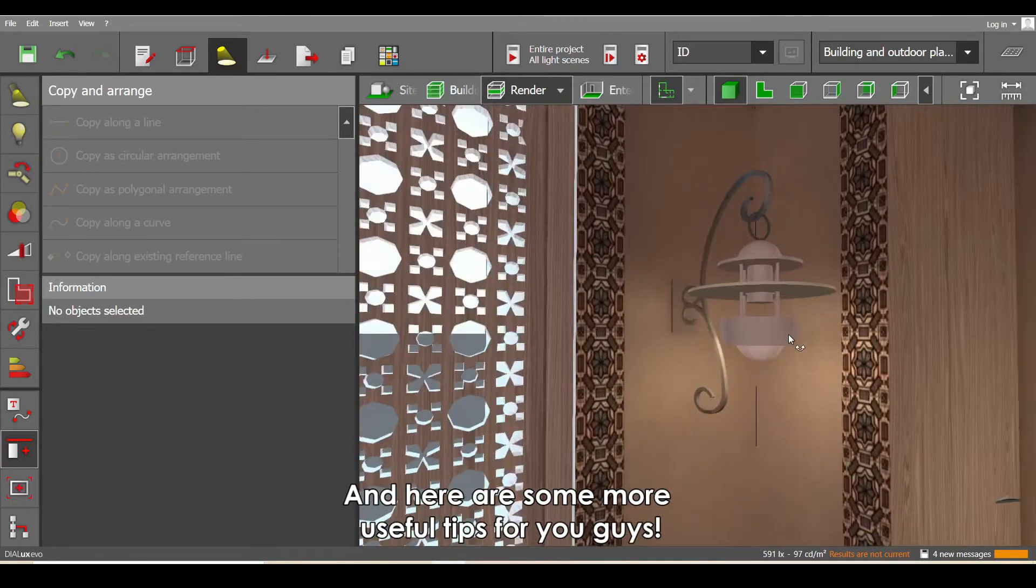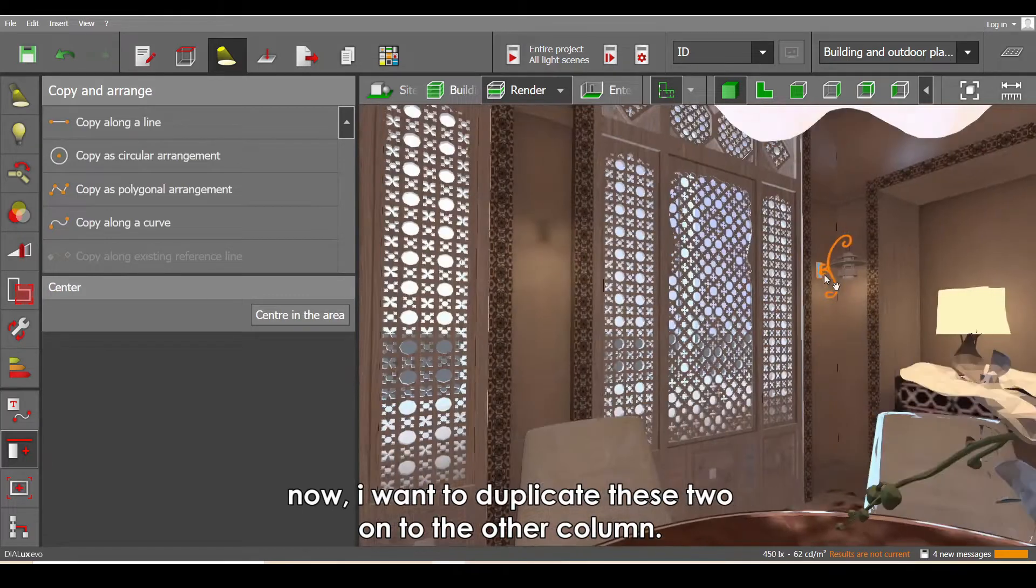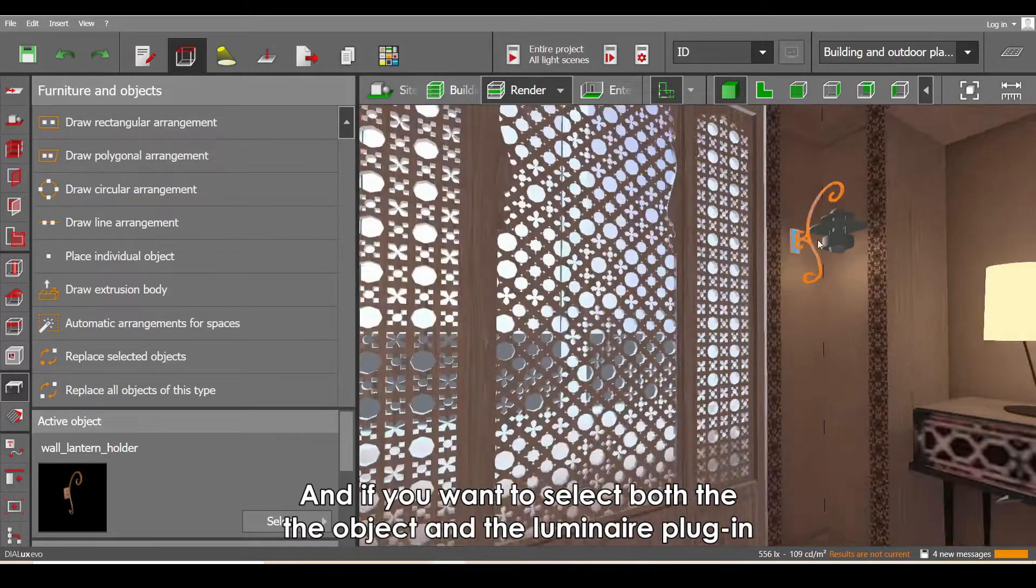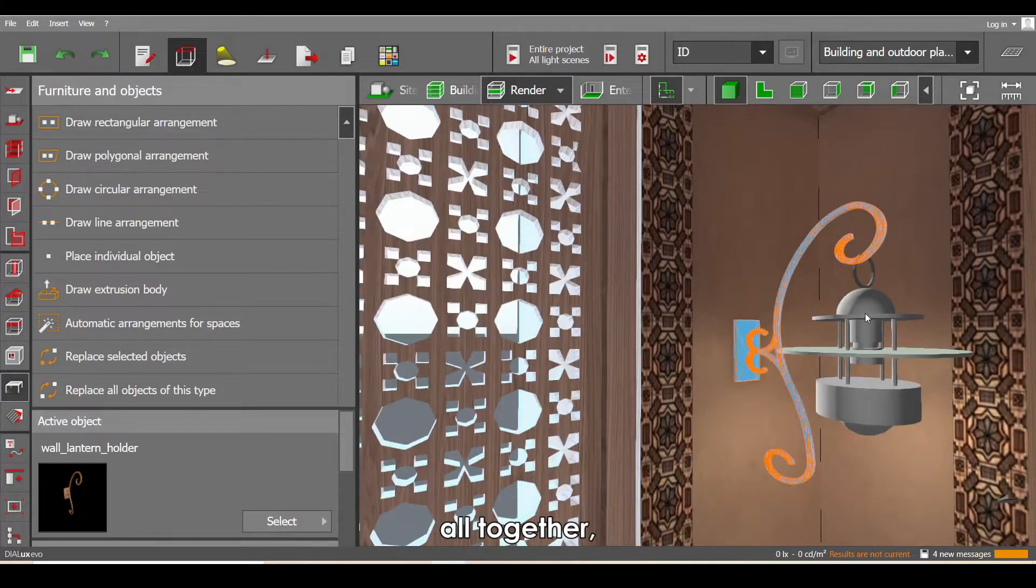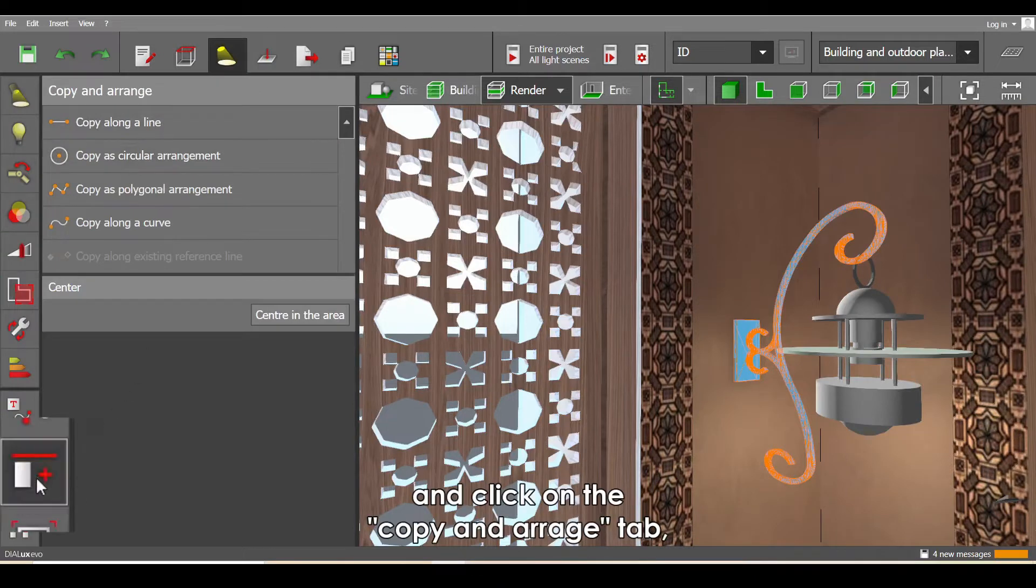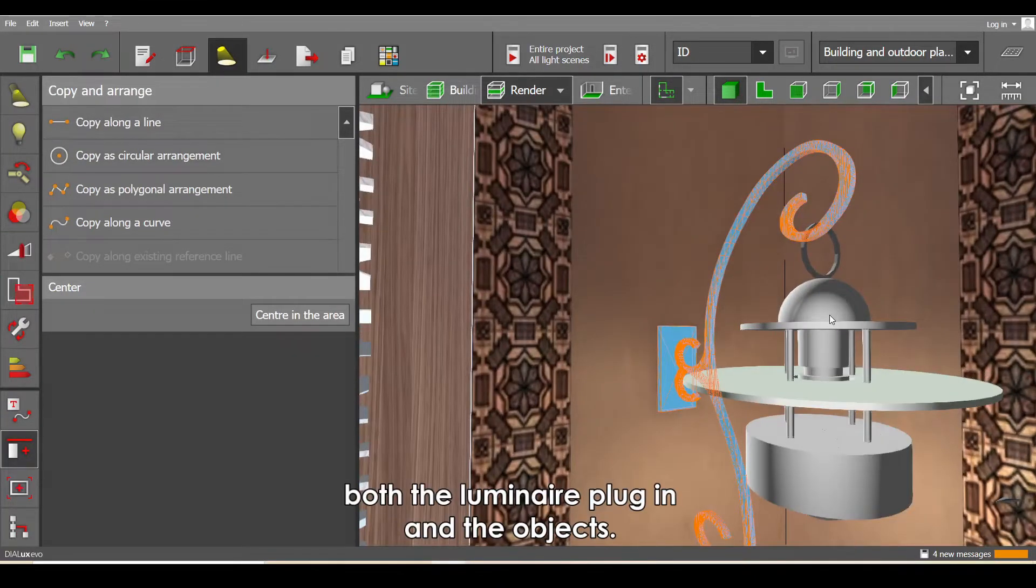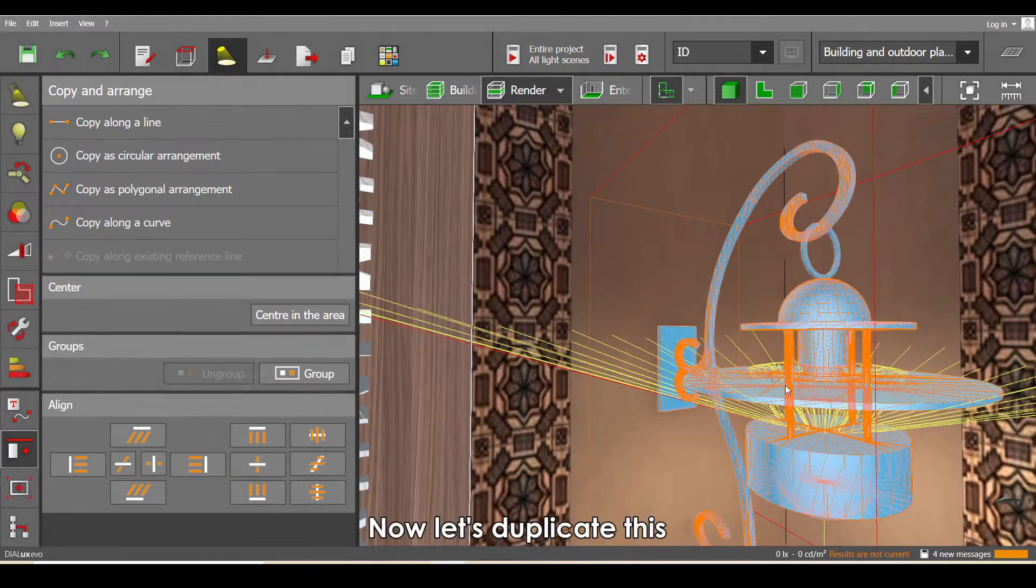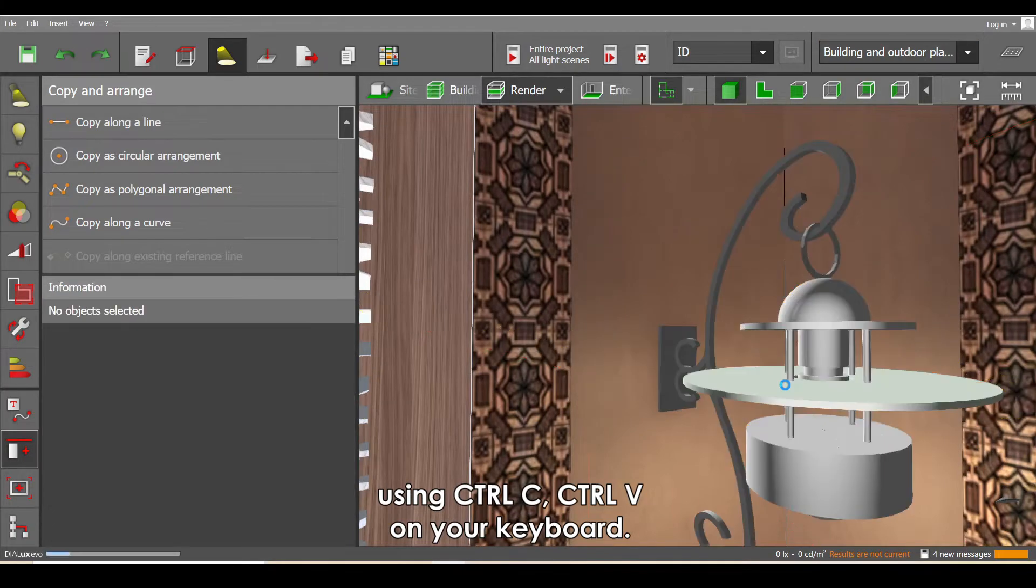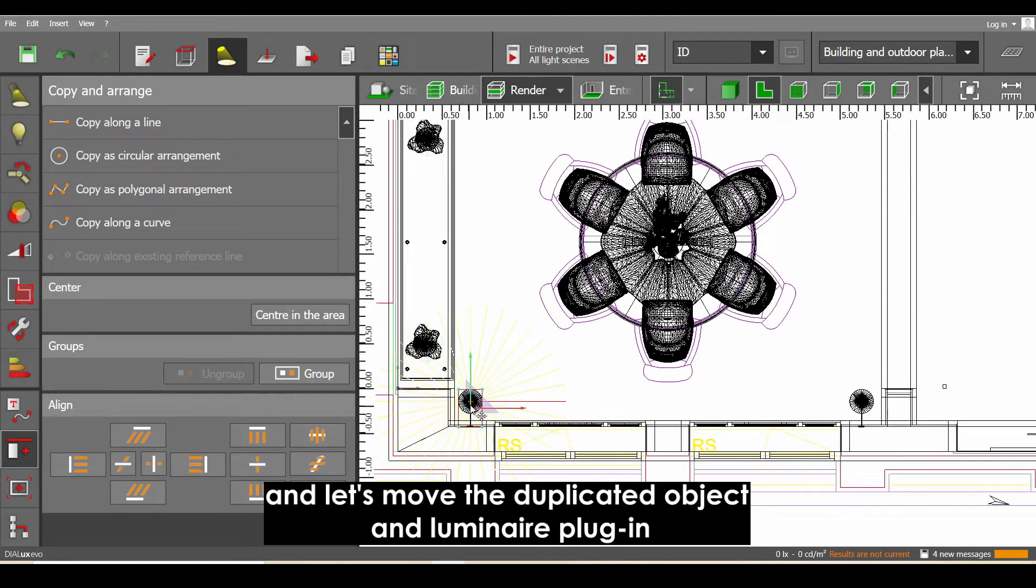Here are some more useful tips for you guys: this is a luminaire plug-in and this is an object. Now I want to duplicate these two onto the other column. If you want to select both the object and the luminaire plug-in all together, click on the light tab and click on the copy and arrange tab. Now you can select both the luminaire plug-in and the objects. Let's duplicate these using Ctrl+C, Ctrl+V on your keyboard and move the duplicated object and luminaire plug-in onto the other column.